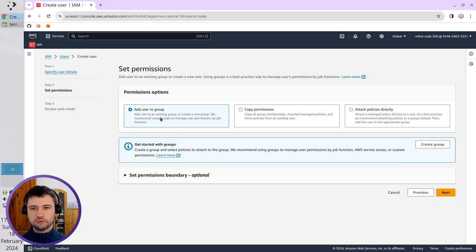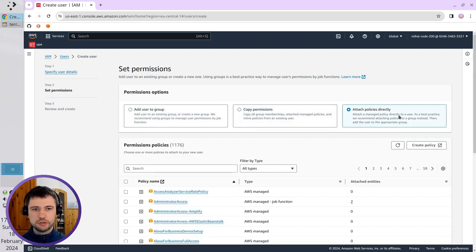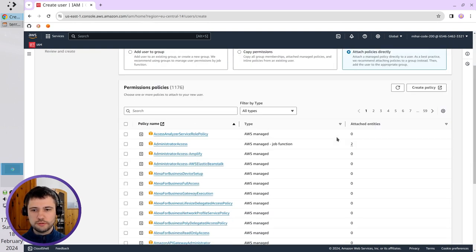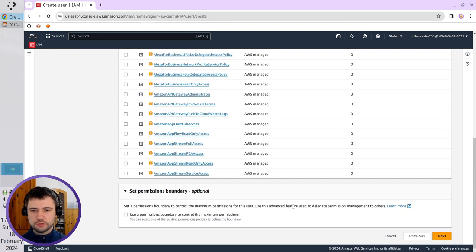No add user to group. No copy permissions. No attach policies. Also, I don't set boundary permissions. Go Next.